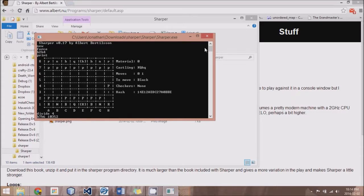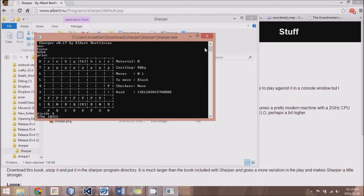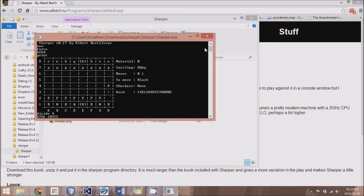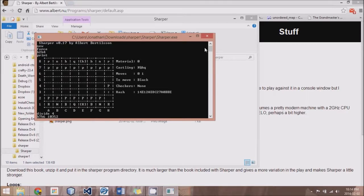And once we get our engine solidly working, then we can start incorporating UCI protocols so that our engine will work in a program-like arena where other engines can interact with it.